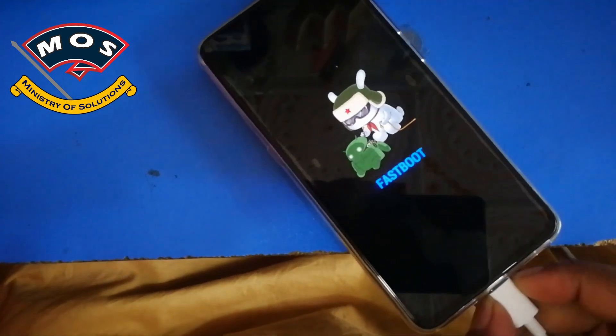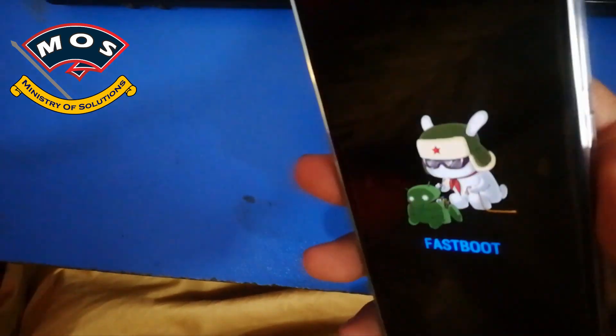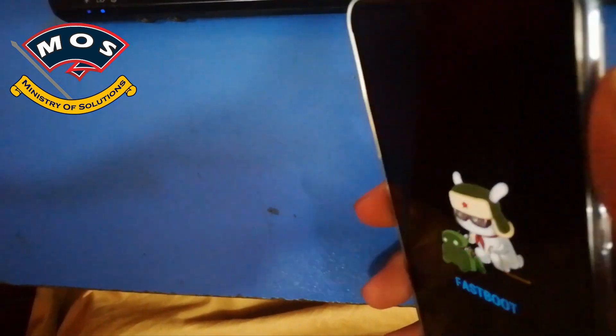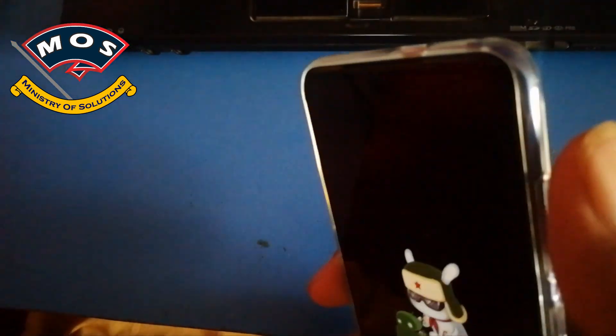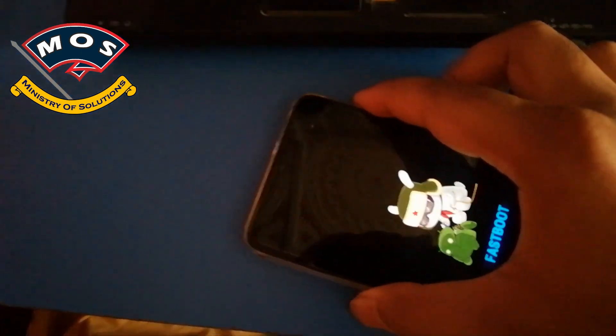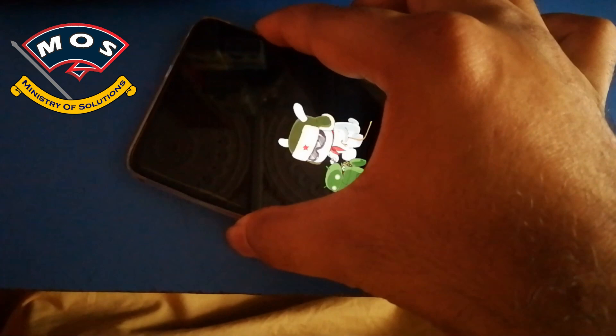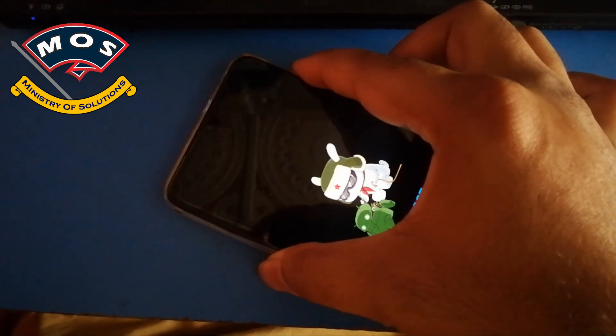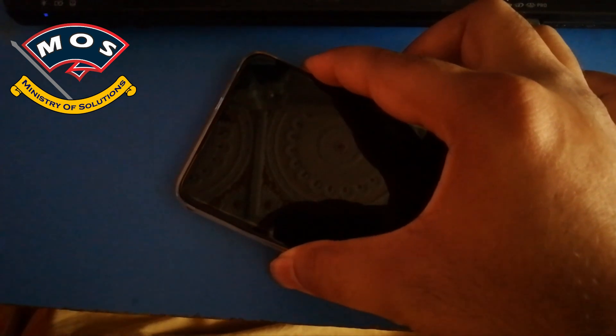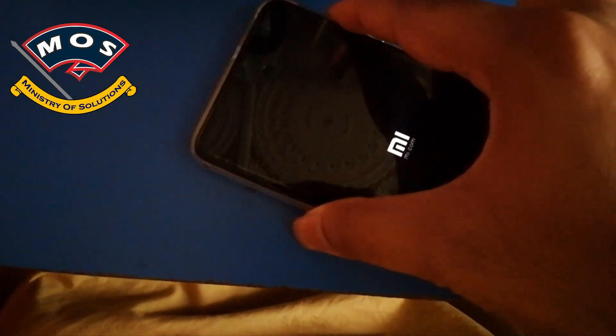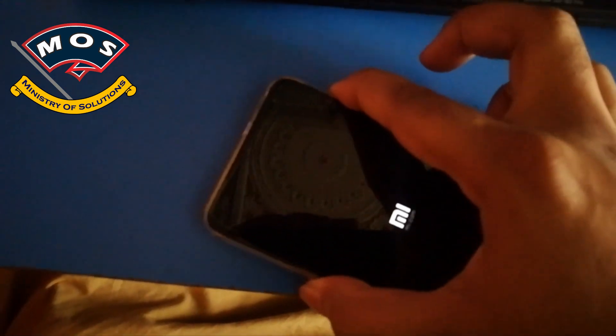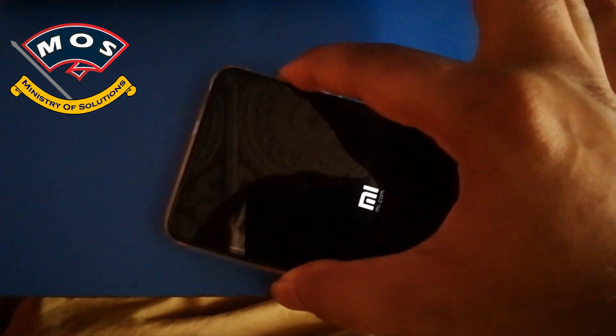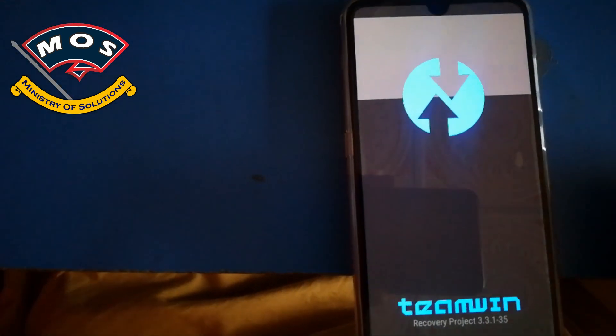Then you will need to hold volume up and power button simultaneously. As you can see in video, volume up and power buttons you need to keep them holding until you see Mi logo. Once Mi logo appears, you can leave the power button but keep holding volume up button until you see TWRP recovery. As you can see, I have pressed only volume up when logo appeared and we are in TWRP recovery.